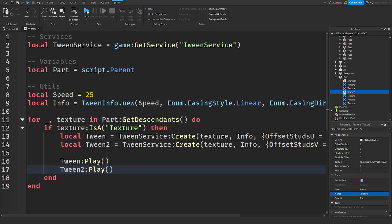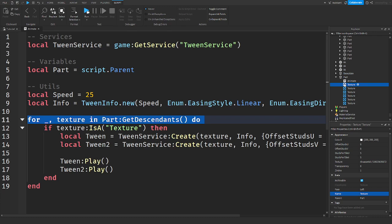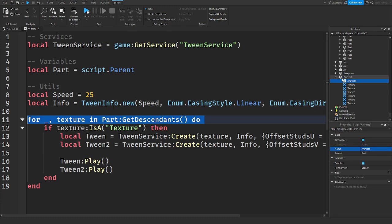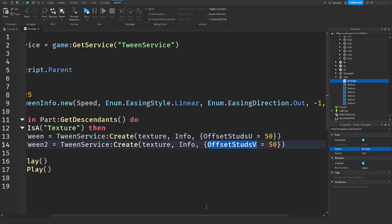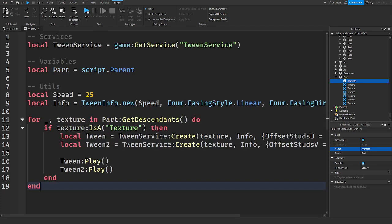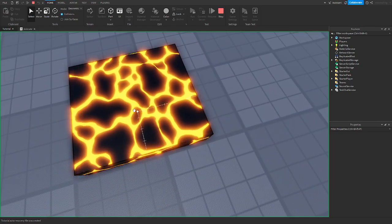So to explain what's going on in this script: this line loops through every descendant in our part. Descendants are objects inside the children — so for example a script is a child of the part, and something inside that script would be a descendant. We check if the descendant is a texture, and if it is we tween it, changing OffsetStudsU and V which makes it look like it's moving. Head into your game, press Run, and our texture is now animating — it's moving.